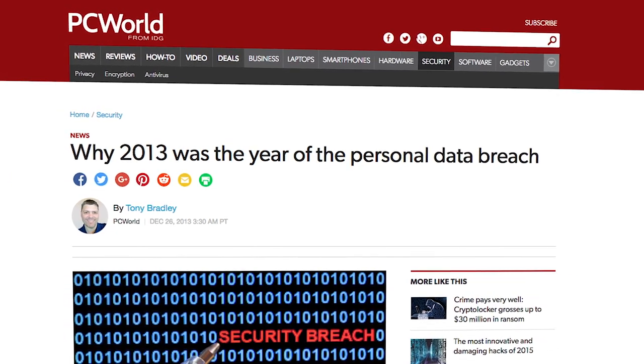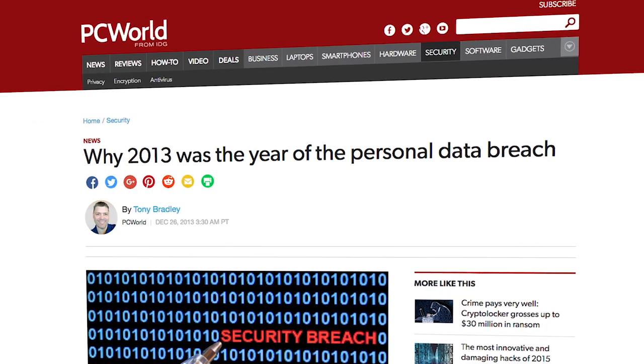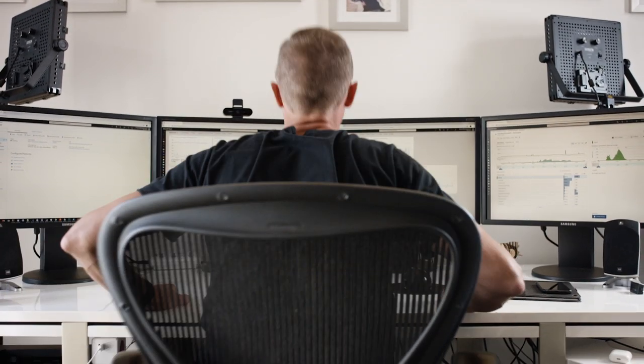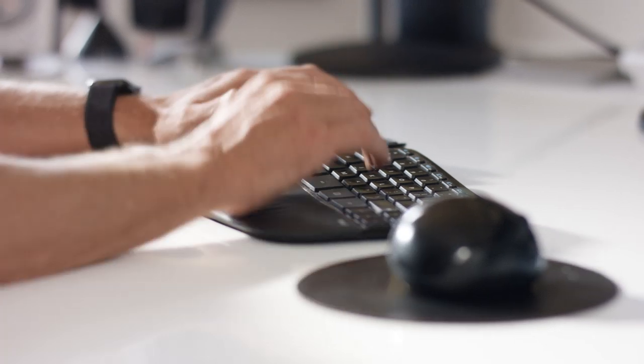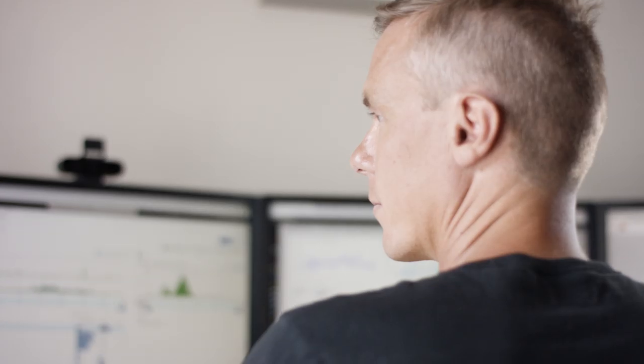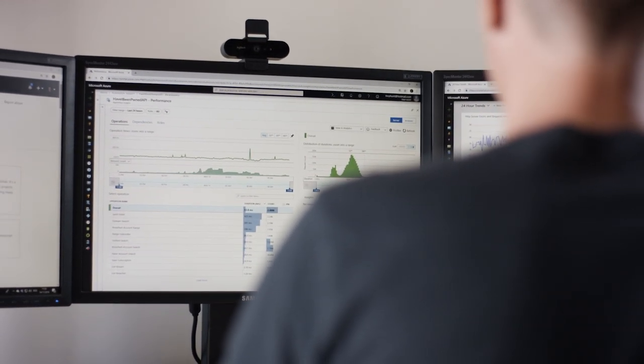A very public data breach happened in late 2013 with over 150 million different accounts in it. I thought, well maybe I can build something that people can actually use to assess their own exposure. That was really what started Have I Been Pwned - I was just curious and wanted to build something.